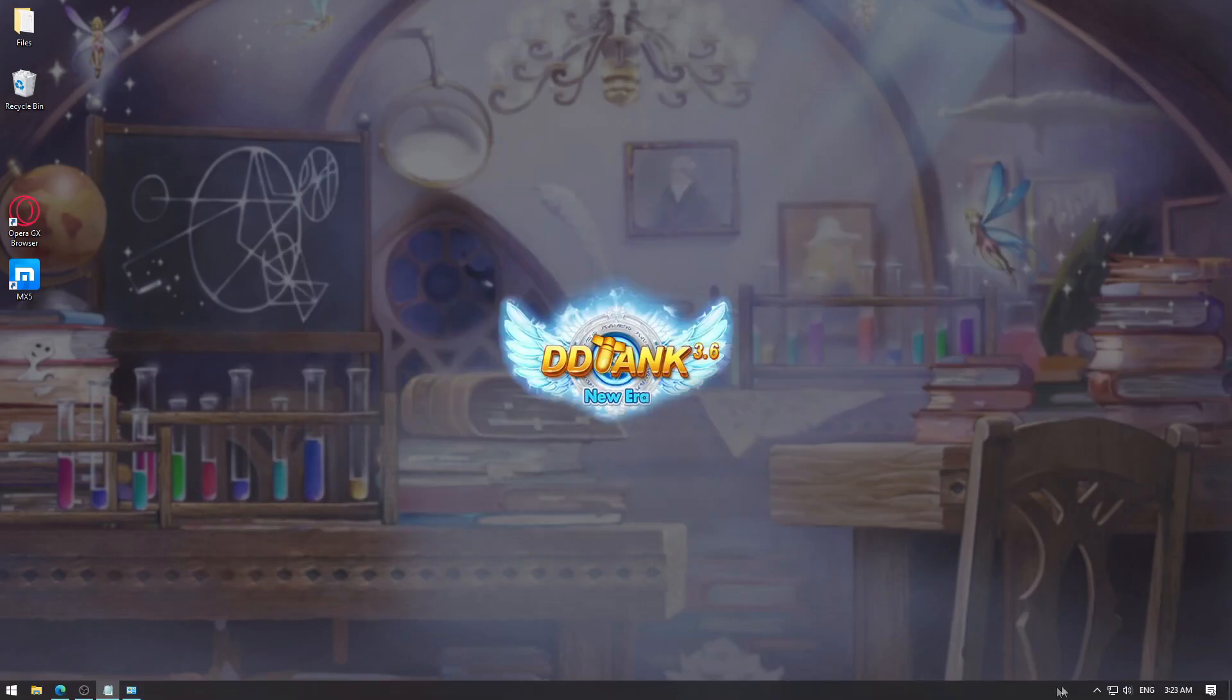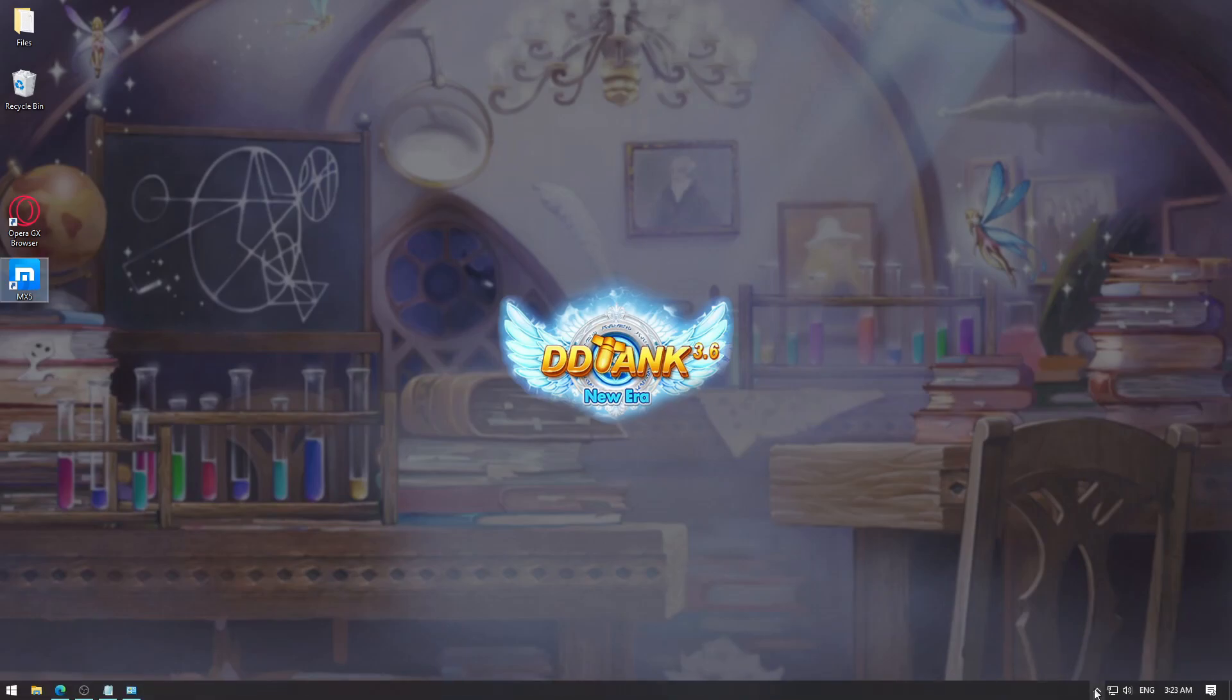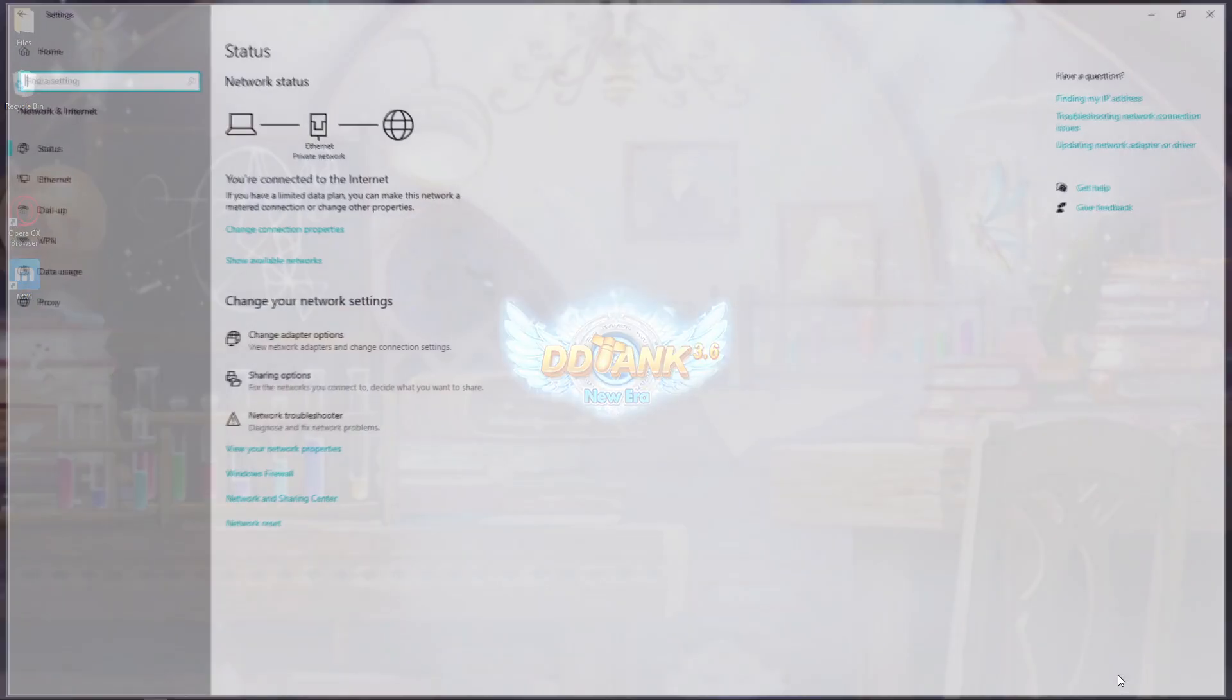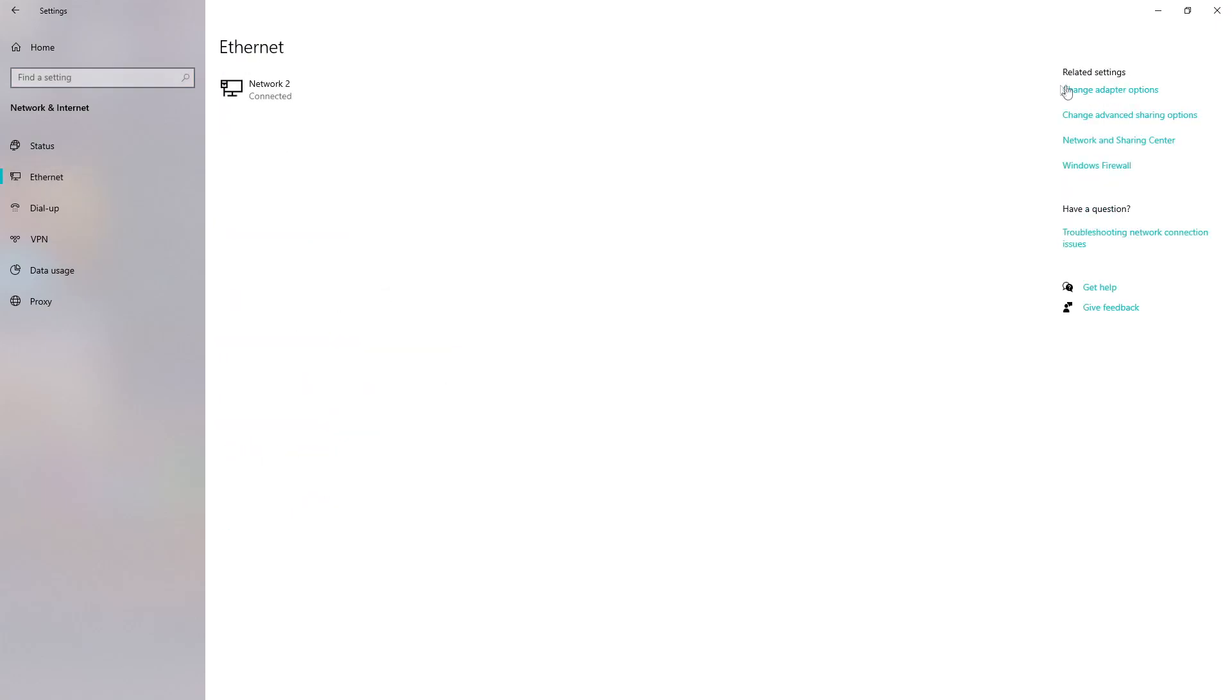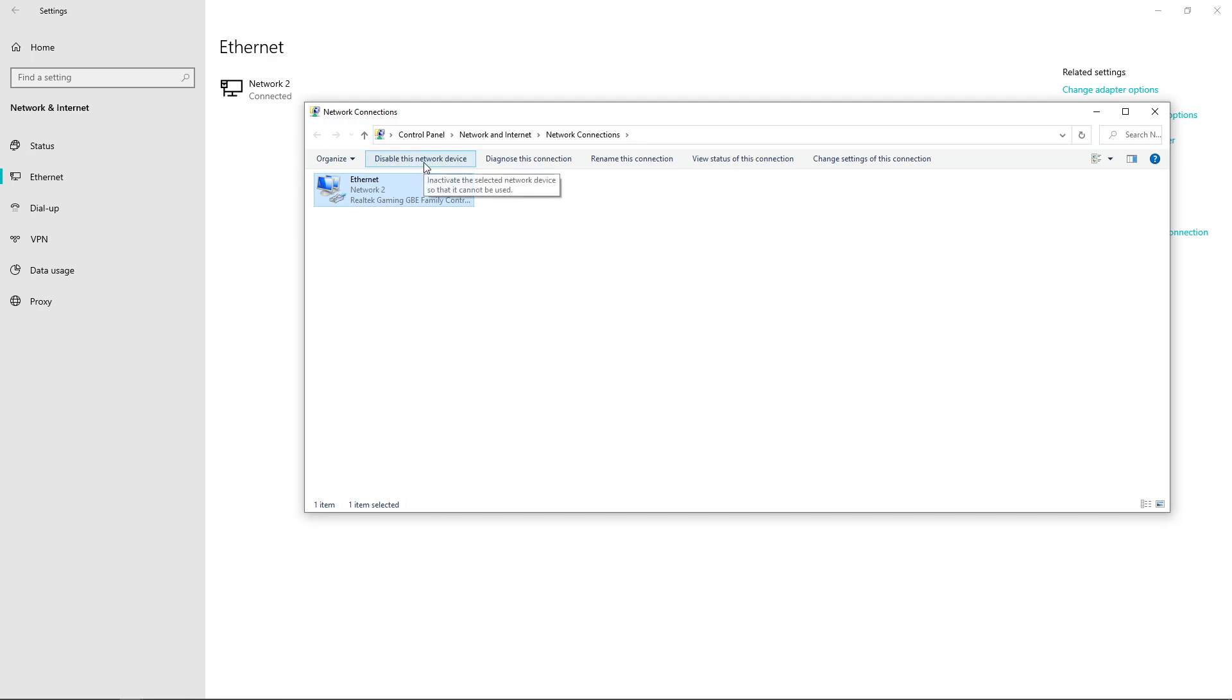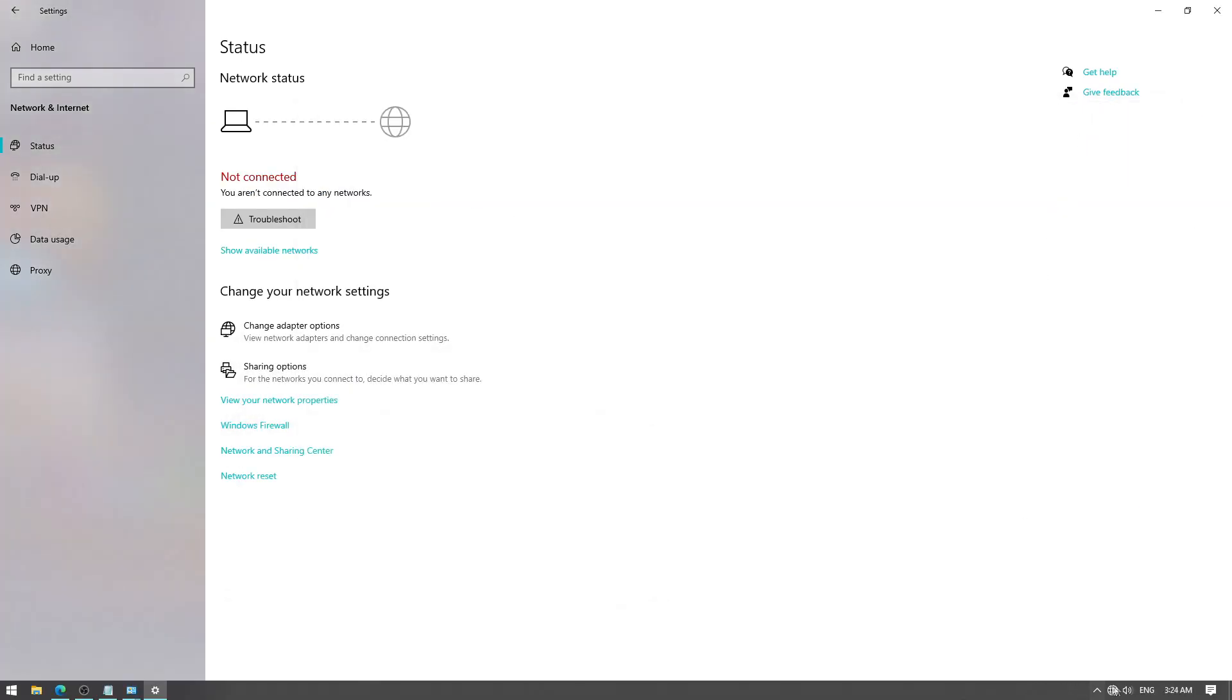You want to disable your internet connection for a while. You can do that by right-clicking the monitor icon in your taskbar, open network and internet settings, go to Ethernet, change adapter options, and disable this network device. You will be not connected to the internet.